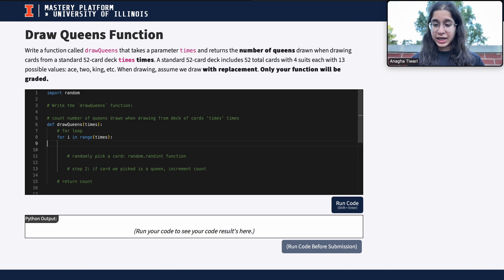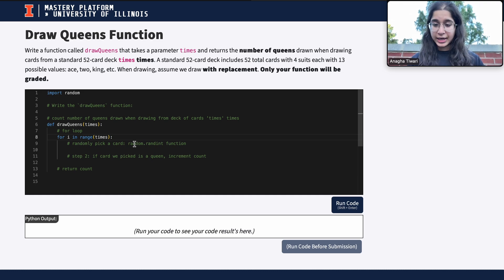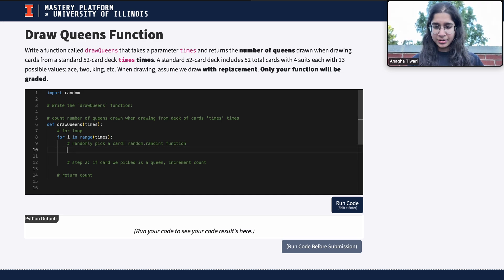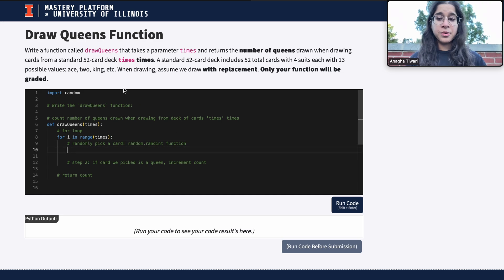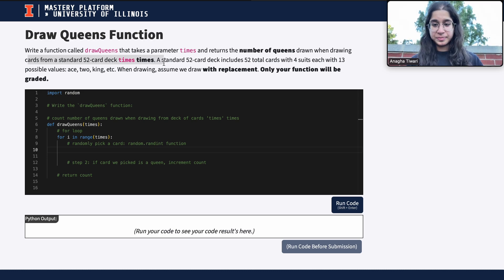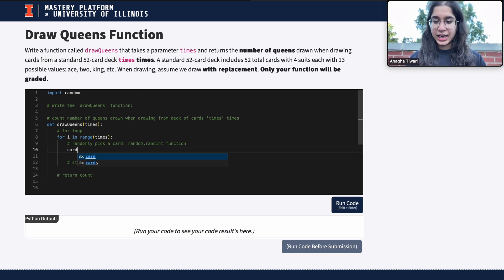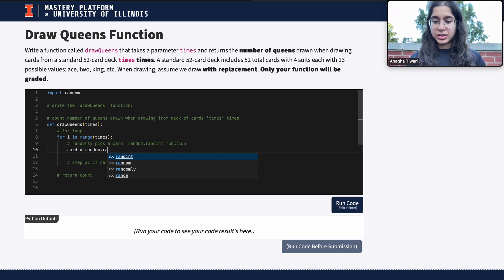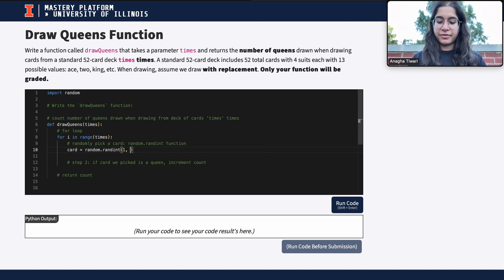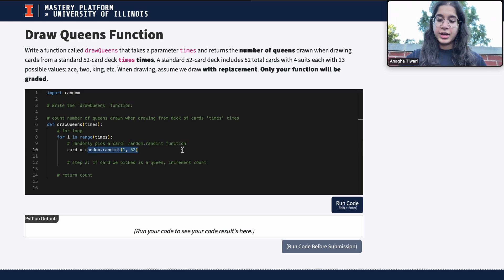Once inside the for loop, we randomly pick a card. We're picking from a standard 52-card deck, so I assign: 'card = random.randint(1, 52)'. That's the common way in Python to randomly pick a card.